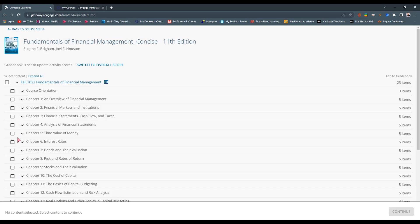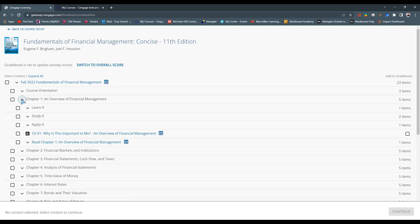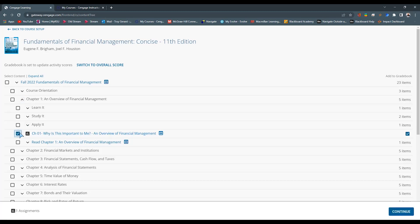It's going to open up all of our content in the menu. You can see that we titled it Fall 2022 Fundamentals of Financial Management — we have our course orientation and our chapters, a selection of content, how many items, and a list of items underneath each category. It also lets us add items to our gradebook. I'm going to do this for Chapter 1 — I'll expand it, and I have Learn It, Study It, Apply It. I can select an assignment here on the right and make sure I'm adding it to my gradebook.